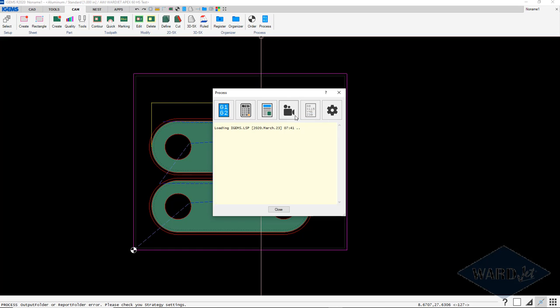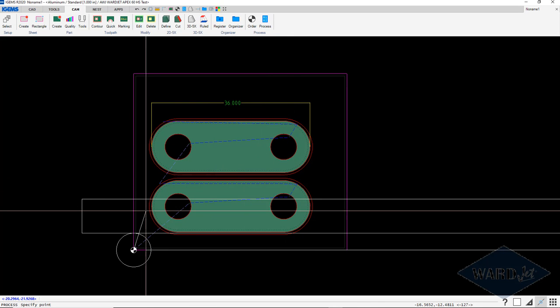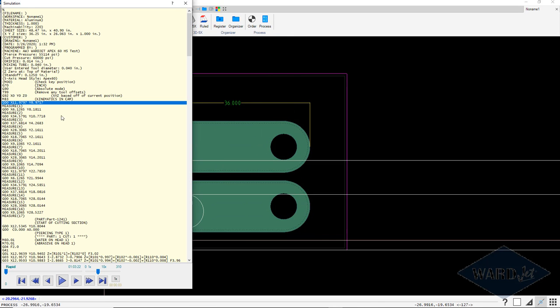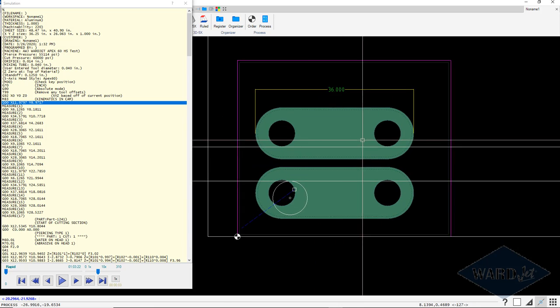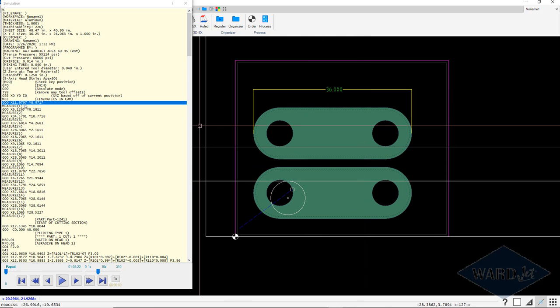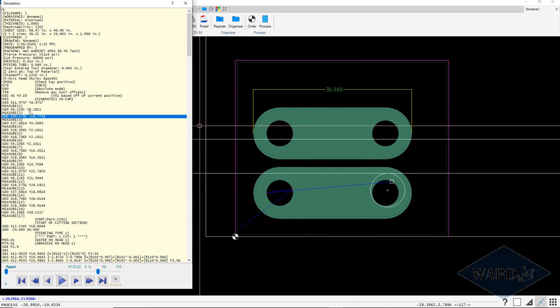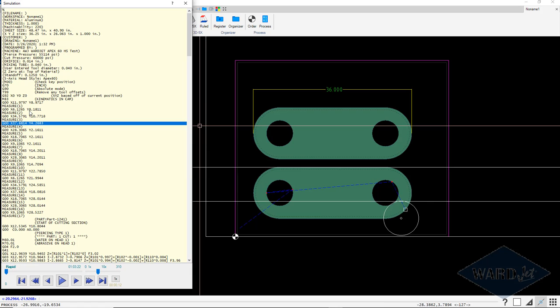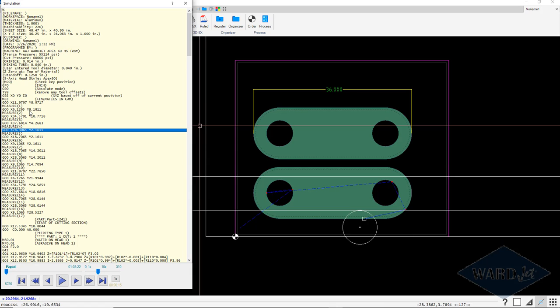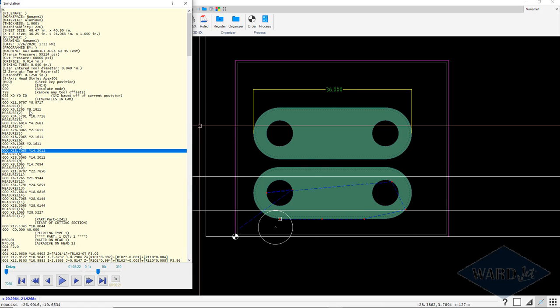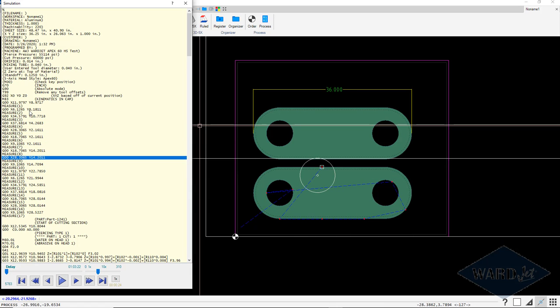If we go in and do our simulation, what we'll see here are the points that it would be measuring. It's going to measure a couple points on each of these holes and then go around a few points on the outside.